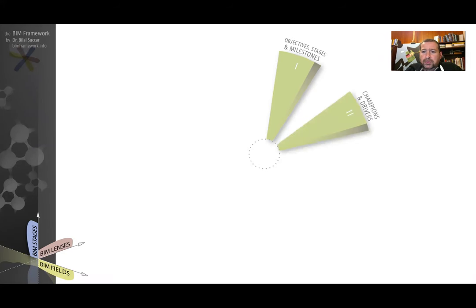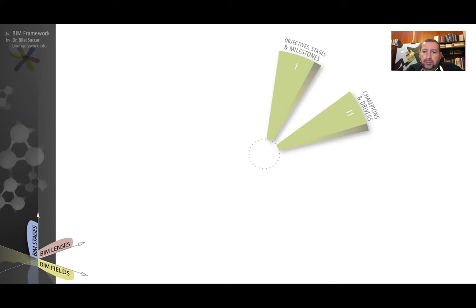The second component is champions and drivers. This component identifies whether there are champions and drivers within a market driving BIM adoption.